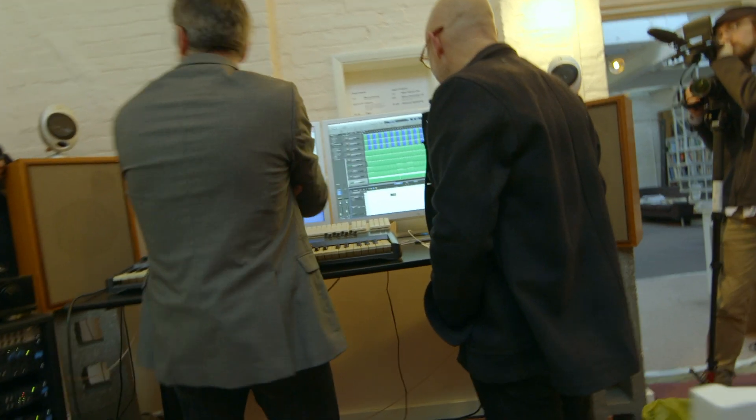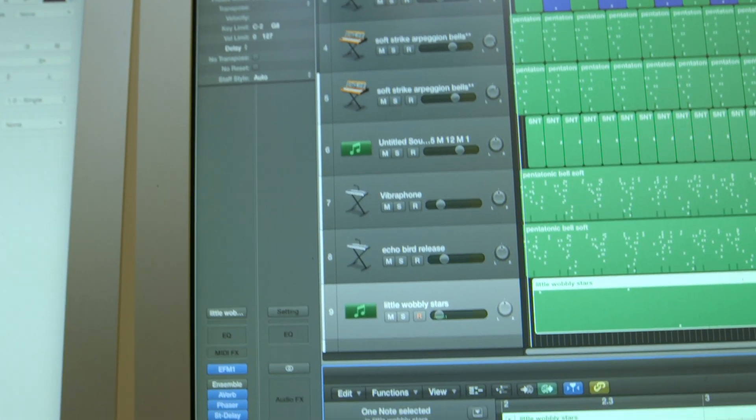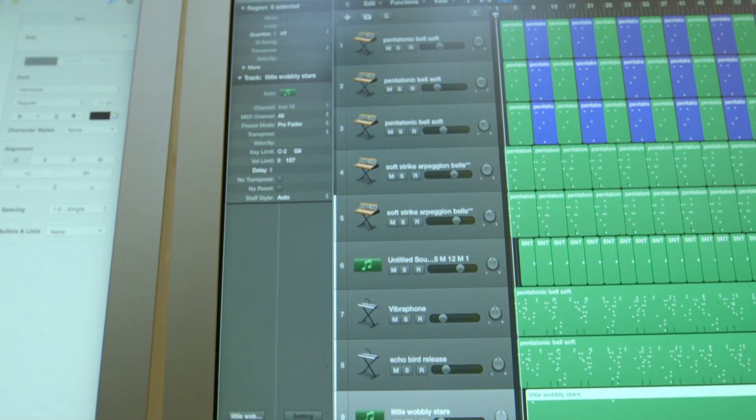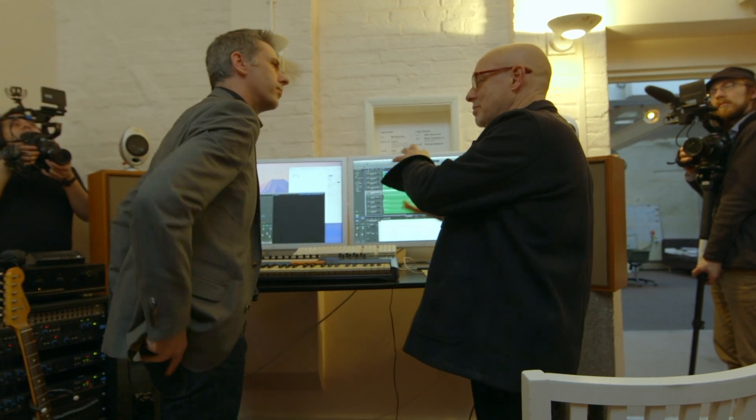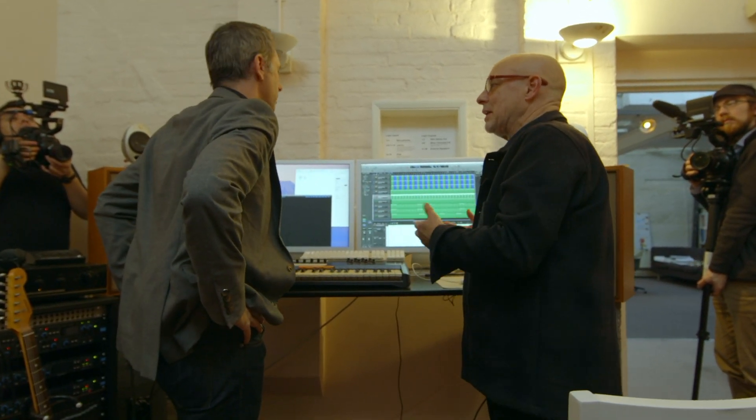Once I've set up a set of rules like this — as you can see there are lots of separate instruments, little wobbly stars, echo bird release — that's a nice sound. What I do is I get it running and then I sit in the other room and I write or read or do whatever I'm doing, and I'm listening all the time it's playing. Then I'm thinking: there's too much of that note, or this is too dense, or there's too much going on in the lower register. So then I come back in and I alter the rules a little bit.